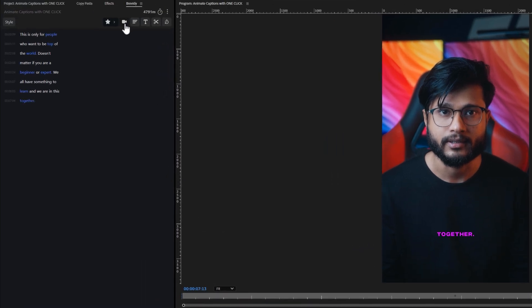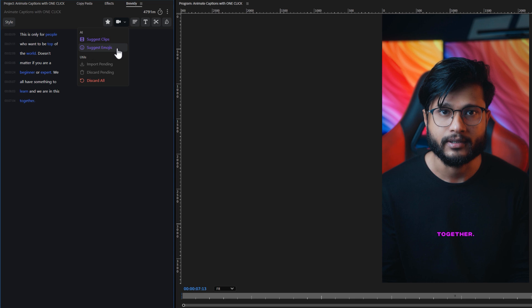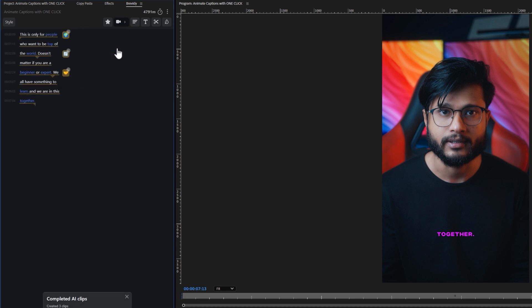Next is the media tool, which allows you to add stock footage, emojis and GIFs. Let's try the Suggest emojis. Brevity will analyze your captions and suggest emojis that match your content. Now simply download the emojis you want to add to your sequence.